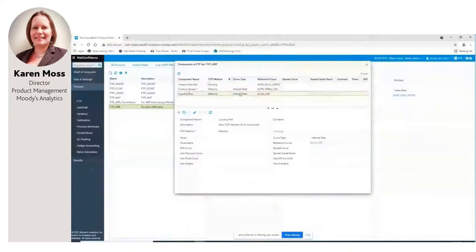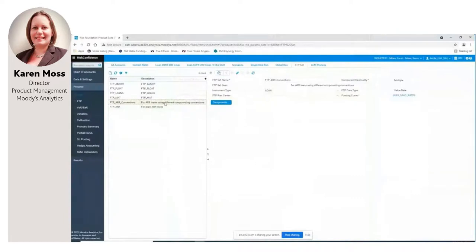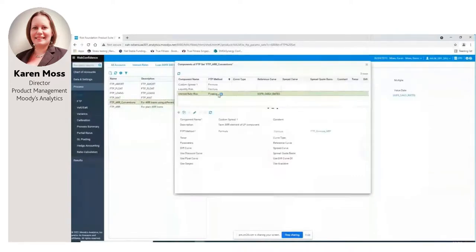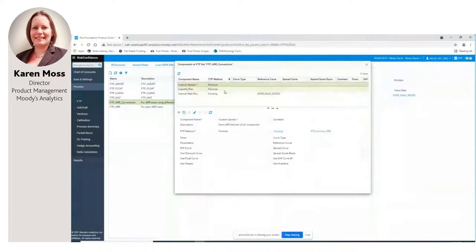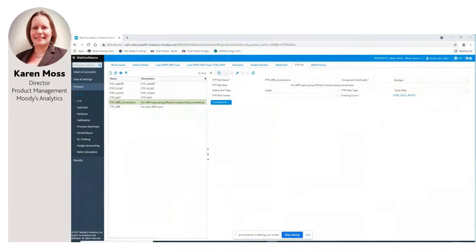An alternative way to set things up — if I did want those conventions to impact my LP calculation — would be to use an FTP set where I've got the same floating component but the components to calculate the liquidity premium are referring to a formula where the value date of the reference curves could vary according to the loan's compounding convention. This is a more complex way to set things up but we're making it available with our next software release in October. For the purposes of my worked example I'll run the simpler set of FTP components against my plain SOFR loan.